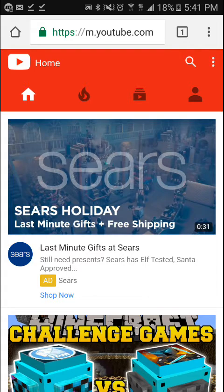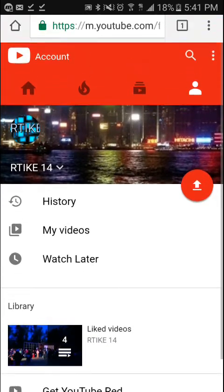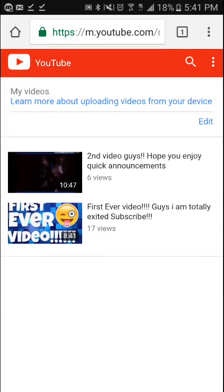I can't believe this. I'm gonna go to my channel real quick to show you that I'm not kidding. Let's go to my videos. Look at this — I haven't made my second thumbnail for the other channel yet, but look at my thumbnail for my first ever video.